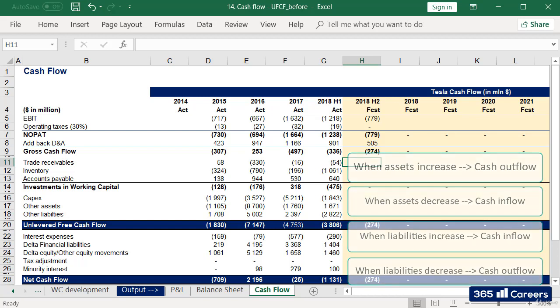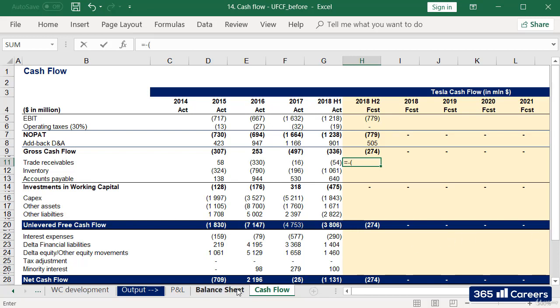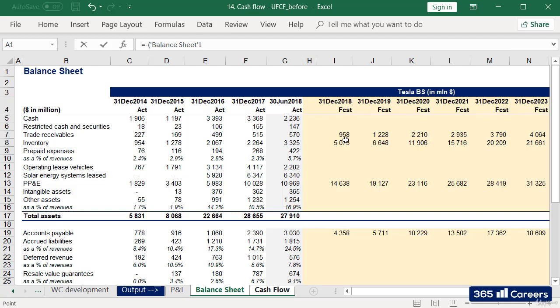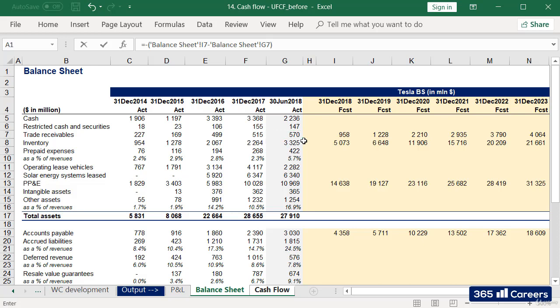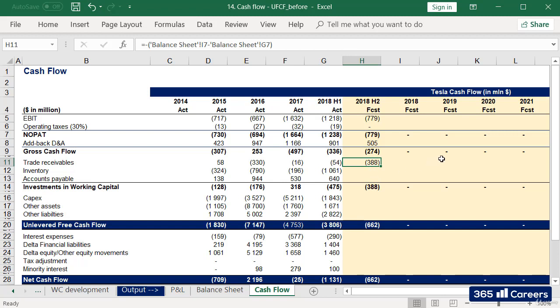Having said that, we are ready to calculate the cash impact of all 3 working capital items. First off, we have trade receivables. This is an asset, and its increase would mean a negative cash flow. This is why I'll add a minus sign in front of the brackets, and we'll subtract this period's trade receivables minus the trade receivables from the previous period. Trade receivables increase, and this is why we have a cash outflow, negative cash.